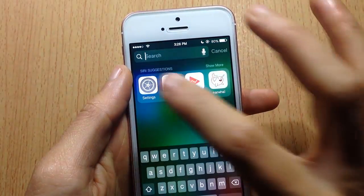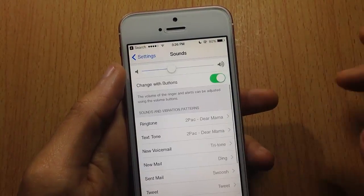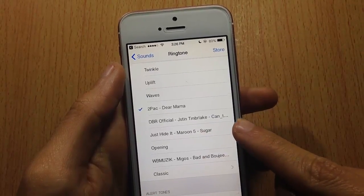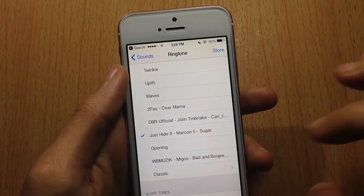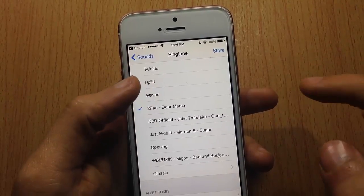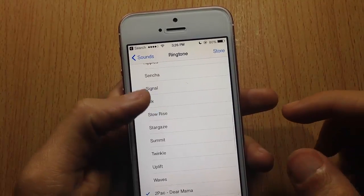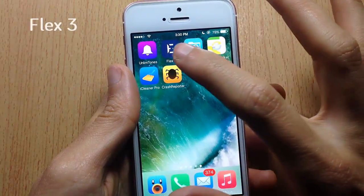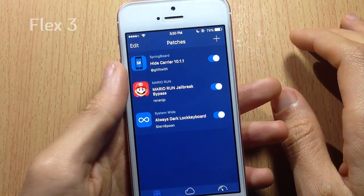Once it's done, you can see it in the sound settings. Go to Ringtone, scroll down and you can see it there — you can play it to make it your ringtone. I've also added songs previously. Next up we have Flex 3, which contains a lot of patches and tweaks that you can use to customize iOS system or applications.